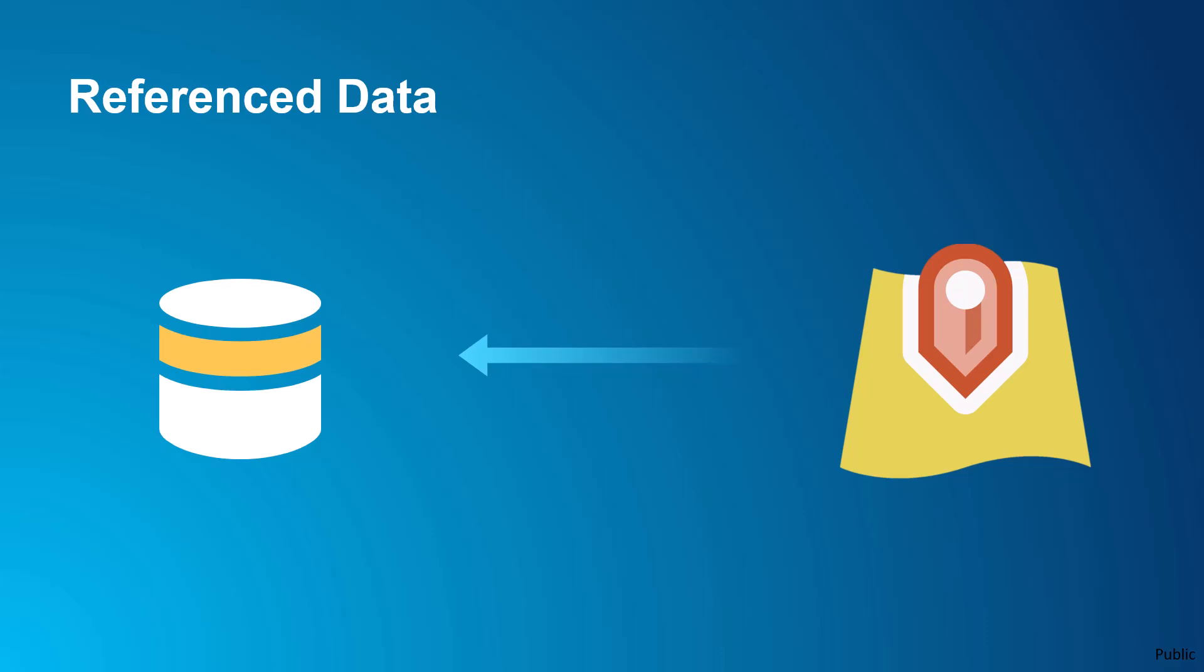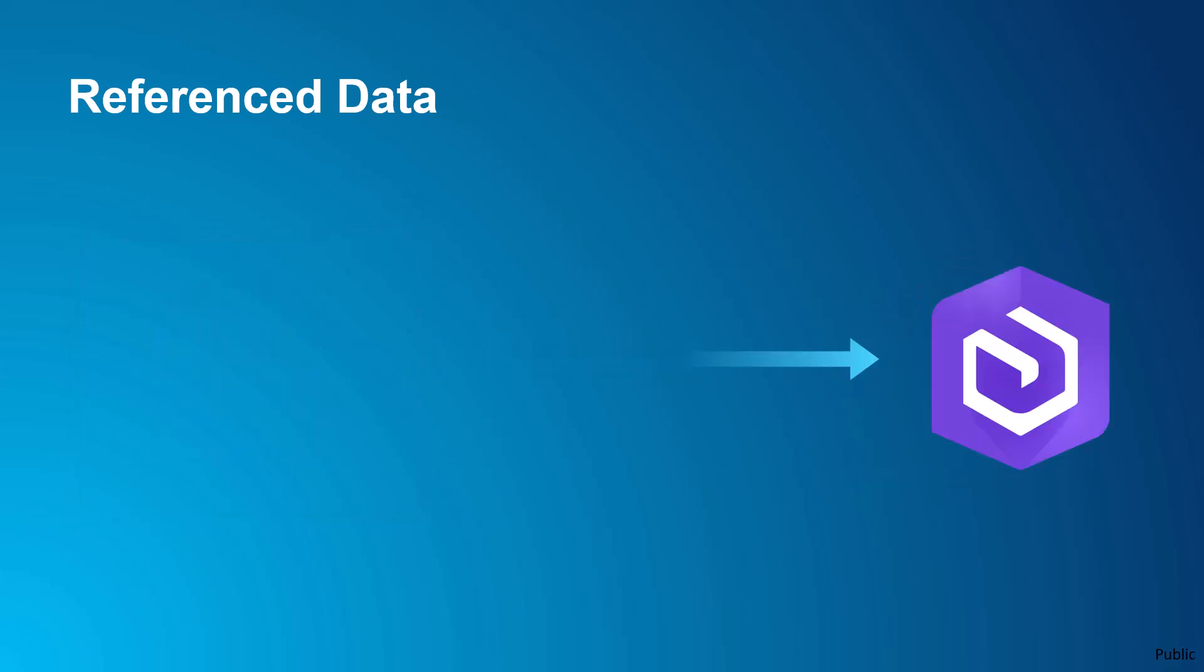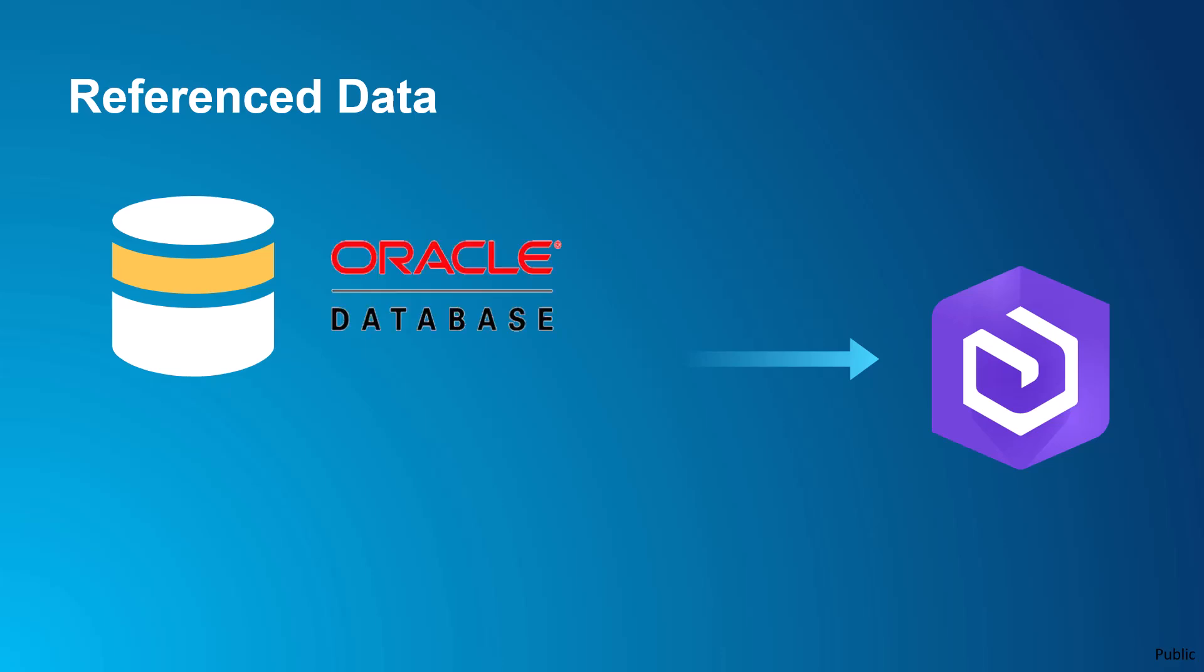If the service referencing the data is deleted, the data itself remains intact in the source database until it is explicitly deleted from there. Reference data is commonly housed in enterprise geodatabases, but it can also come from enterprise data management systems such as Oracle Spatial Warehouses. Other forms of data store item types include folders, cloud storage, and big data file shares.